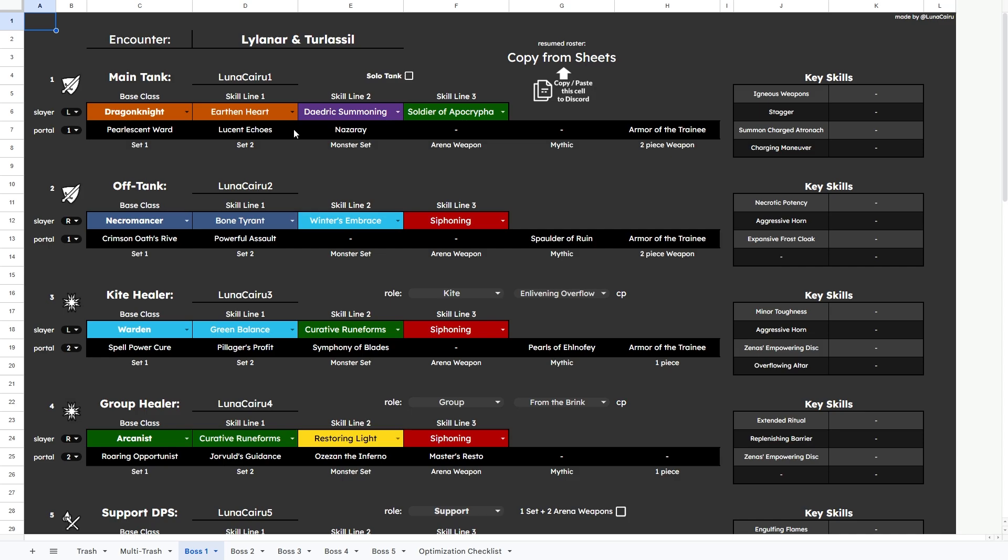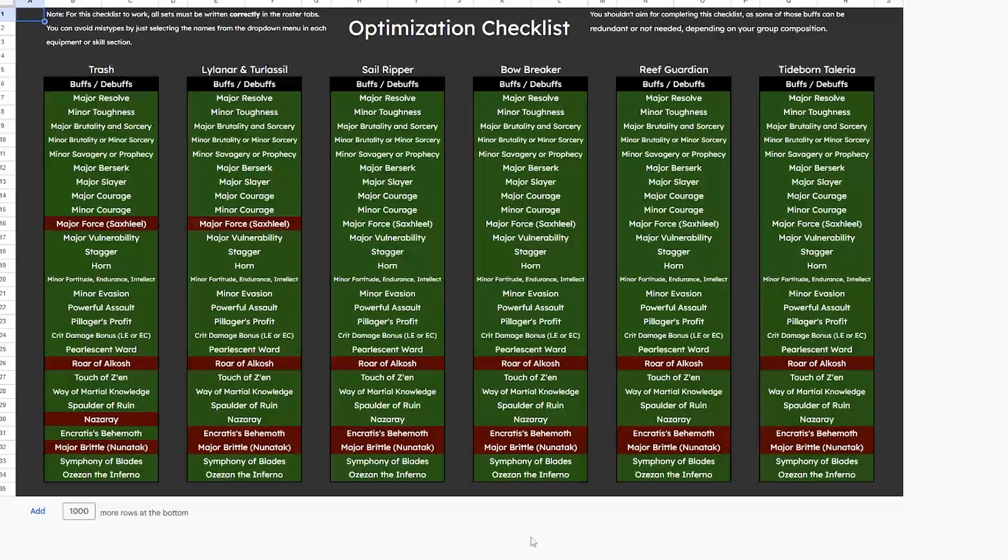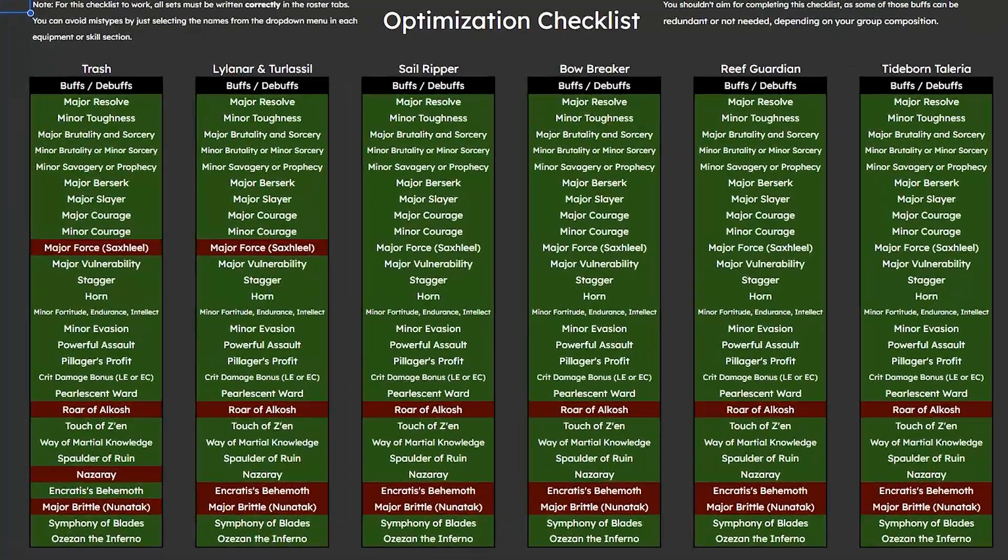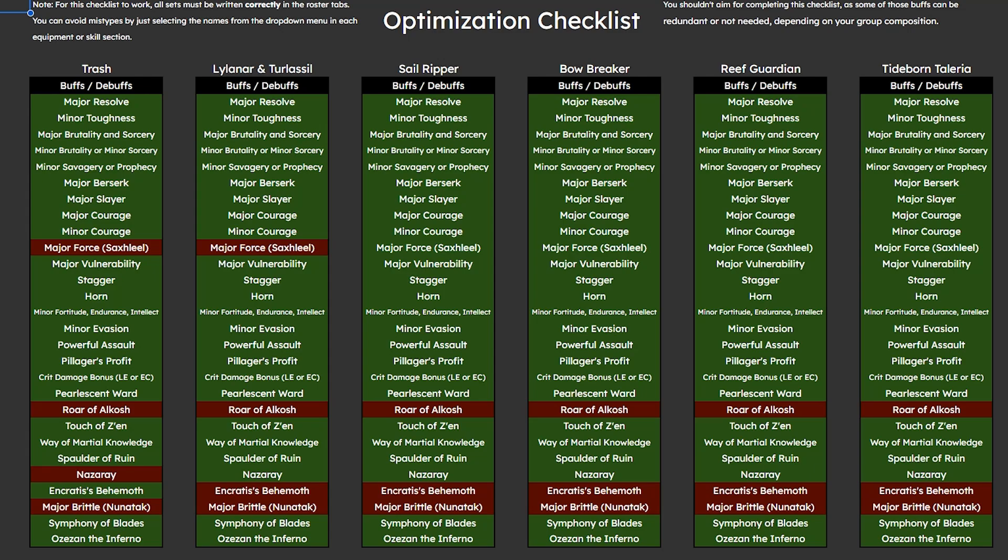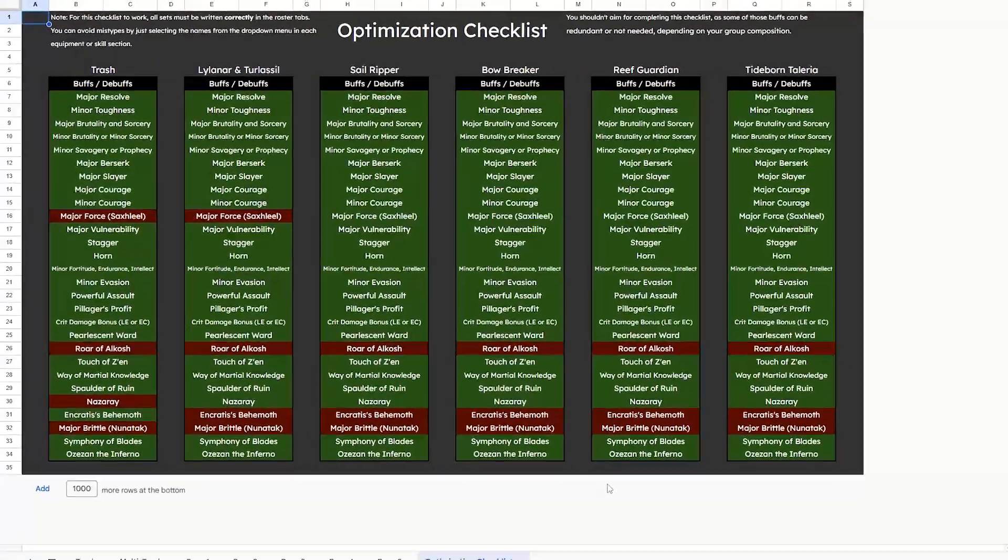Another cool feature that we have is the optimization checklist, which will read all the info you filled on each encounter and will provide you the most important buffs and support sets that you have available or that you're missing. For this feature to work, you should have all your sets and skills typed correctly, otherwise it won't be able to read it.